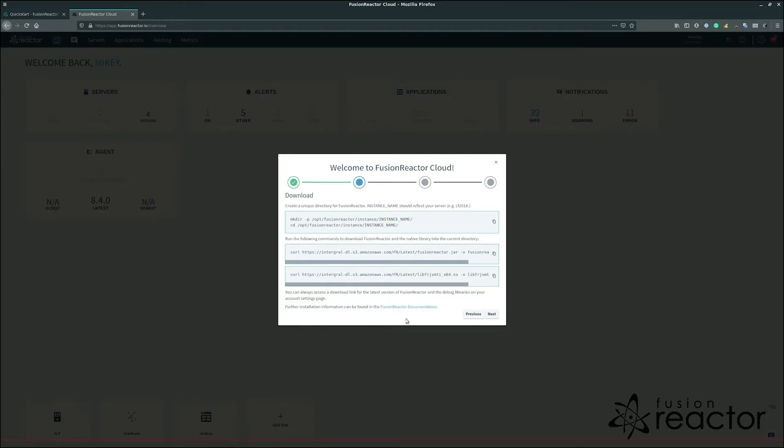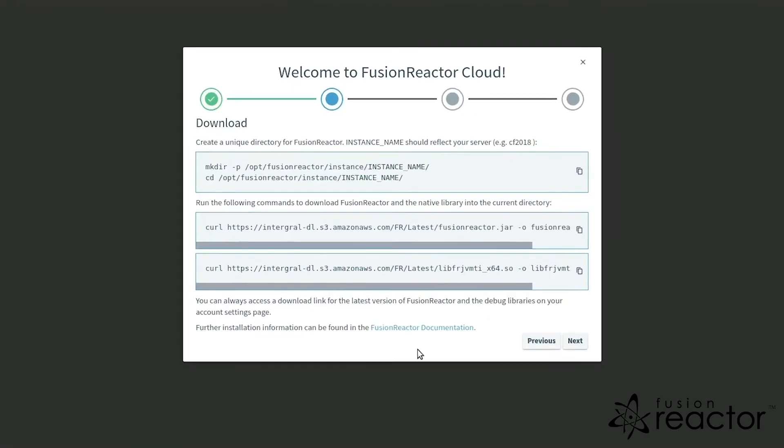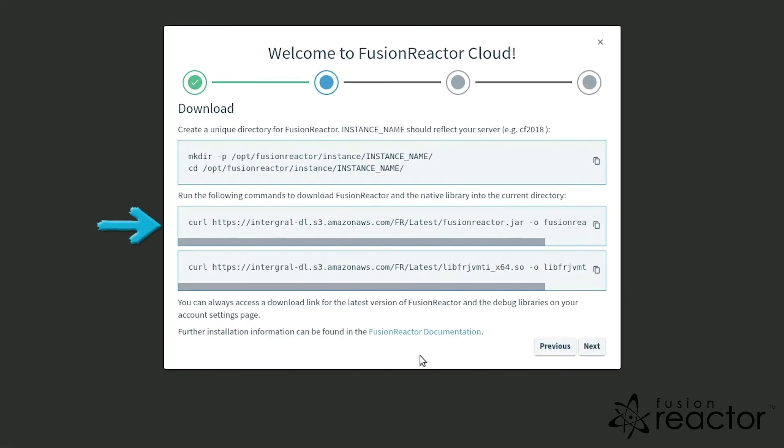With the directory in place, we now need to download the files for FusionReactor. We require both the fusionreactor.jar and the debug library, which we will get using curl. To do this, run the two curl commands in the install guide.